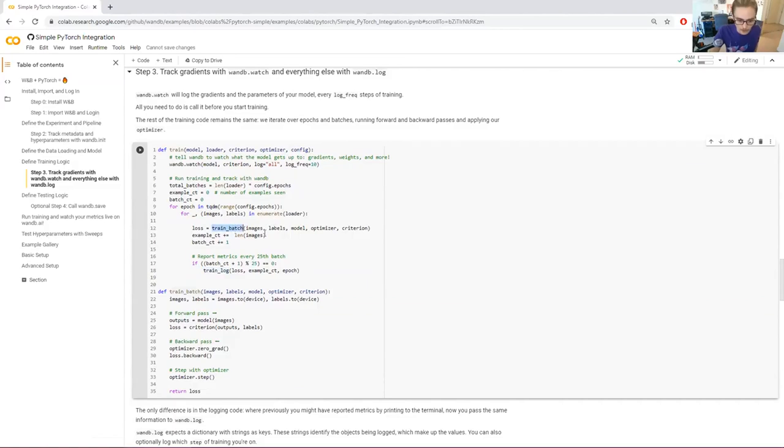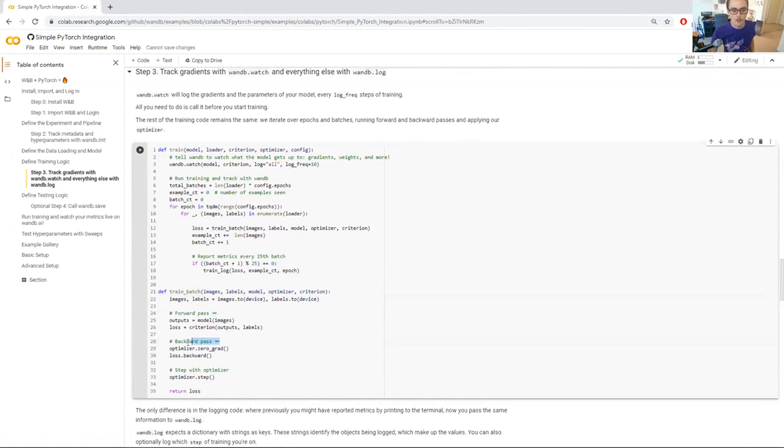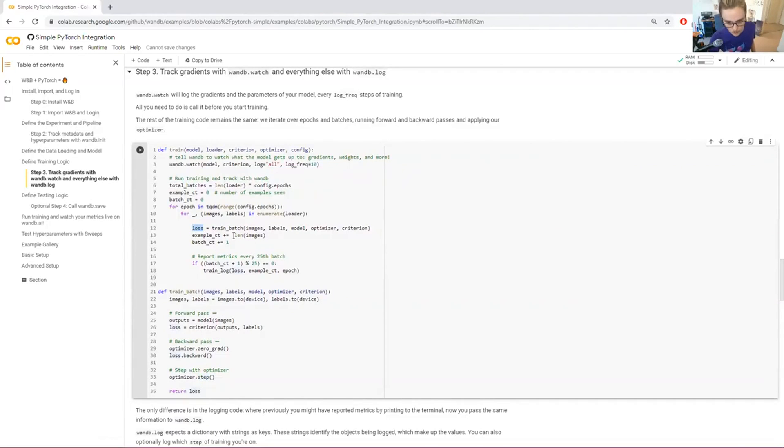So train batch is the part where we actually do the training. This is standard PyTorch stuff. Put my images and my labels on my device, run a forward pass that gets me the outputs and the loss, run a backwards pass, and then take a step with my optimizer. So improve the performance of my model at the end, and then return the loss for later use. So we've got this train batch function. That's all quite standard.